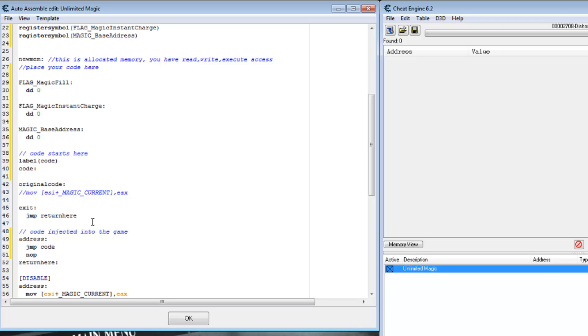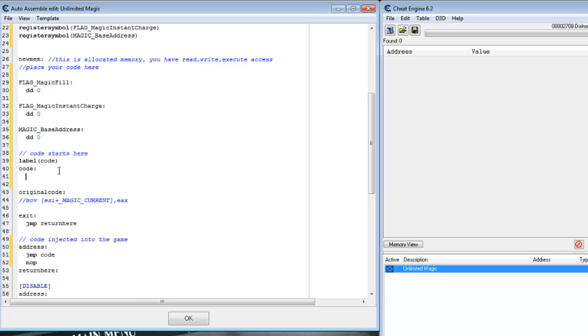The base address is in ESI, so the first thing we want to do is store that in our variable. If either flag is enabled or not, we will still want to execute the instructions to change the value. So let's uncomment the original code and change the value of EAX based on our flags.